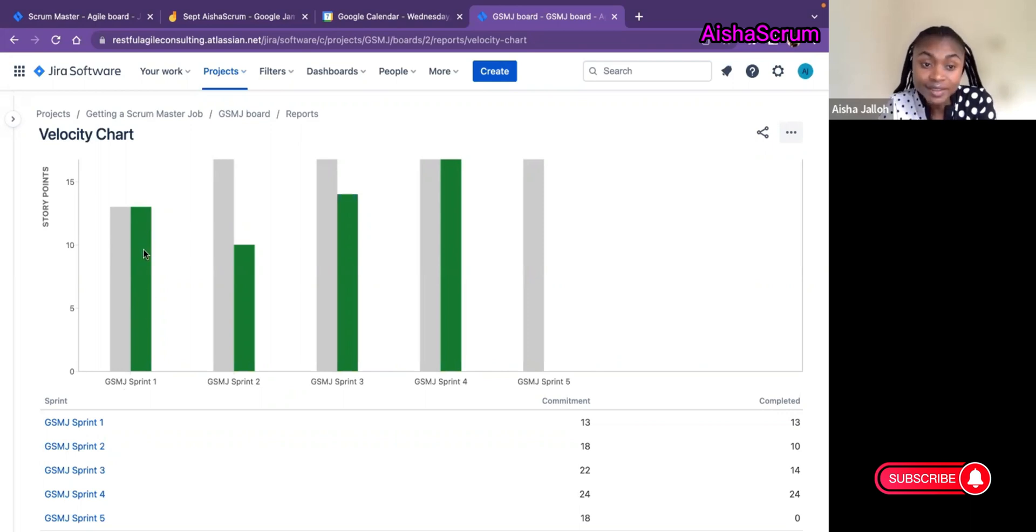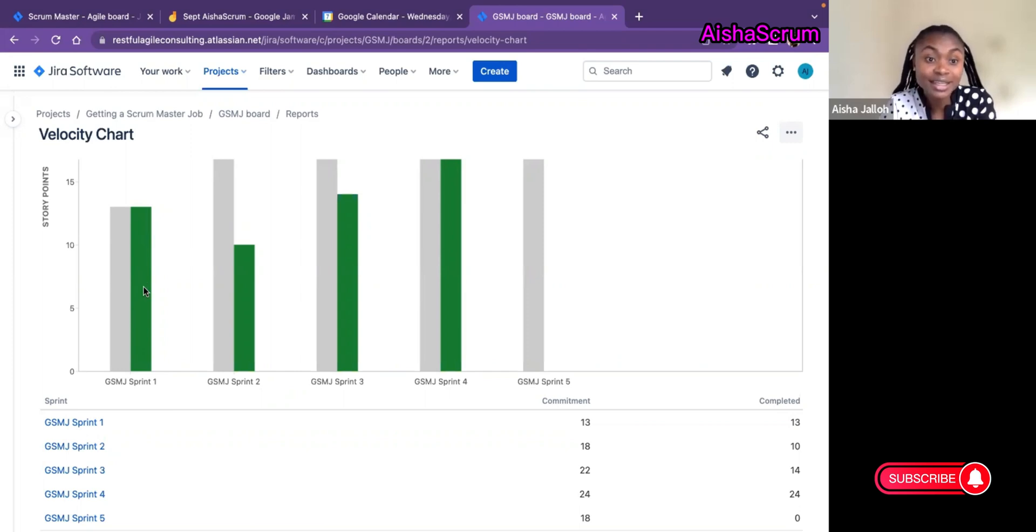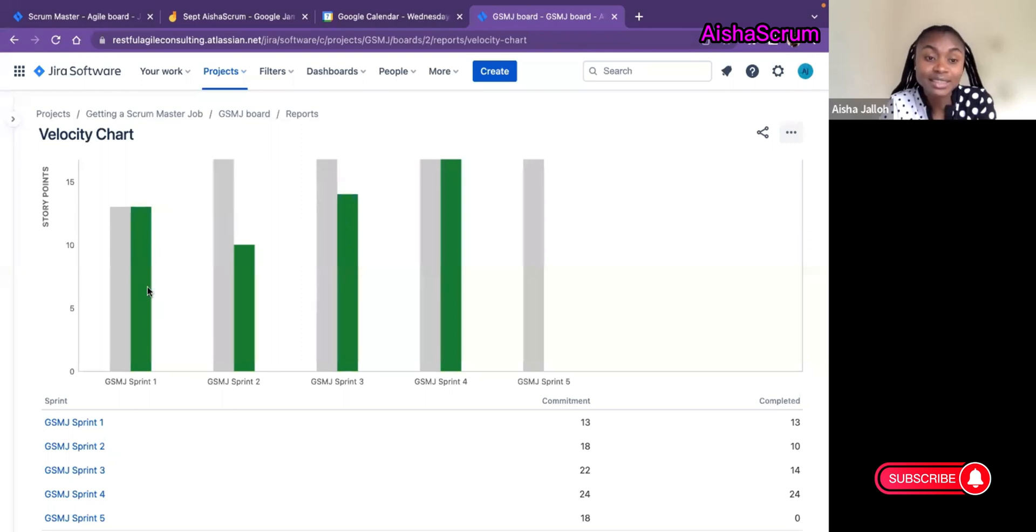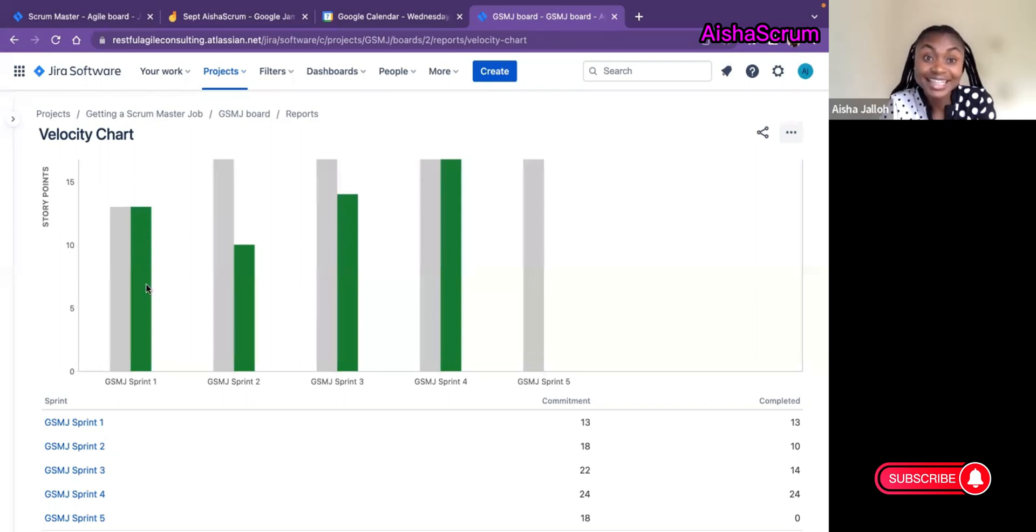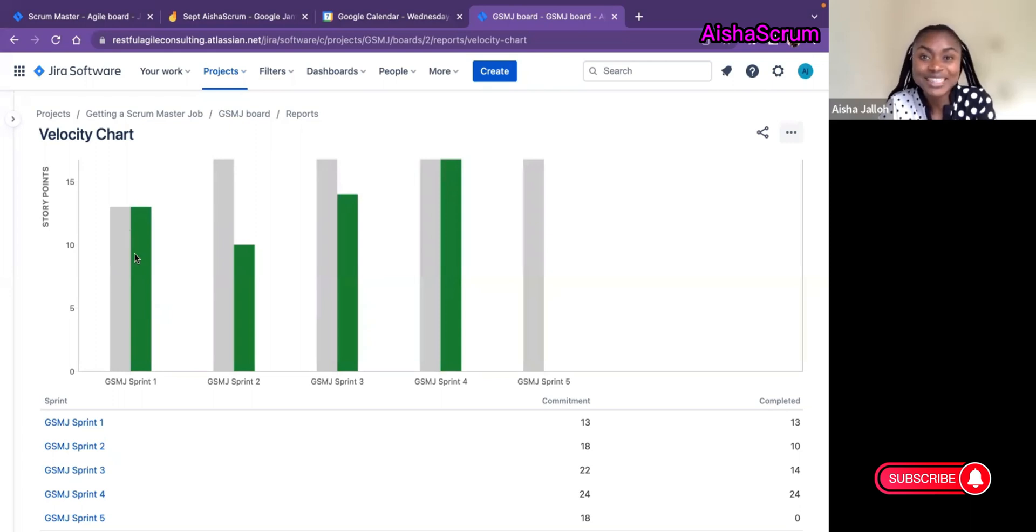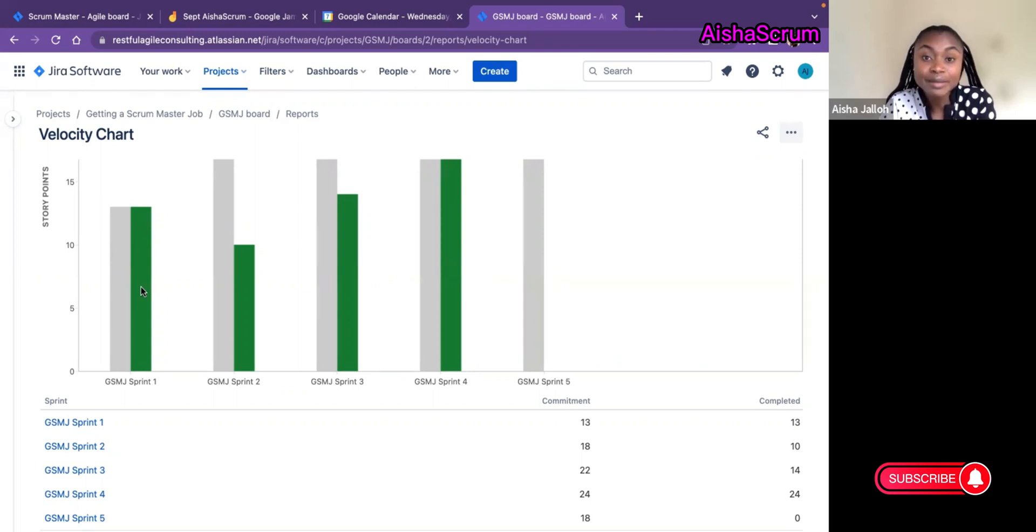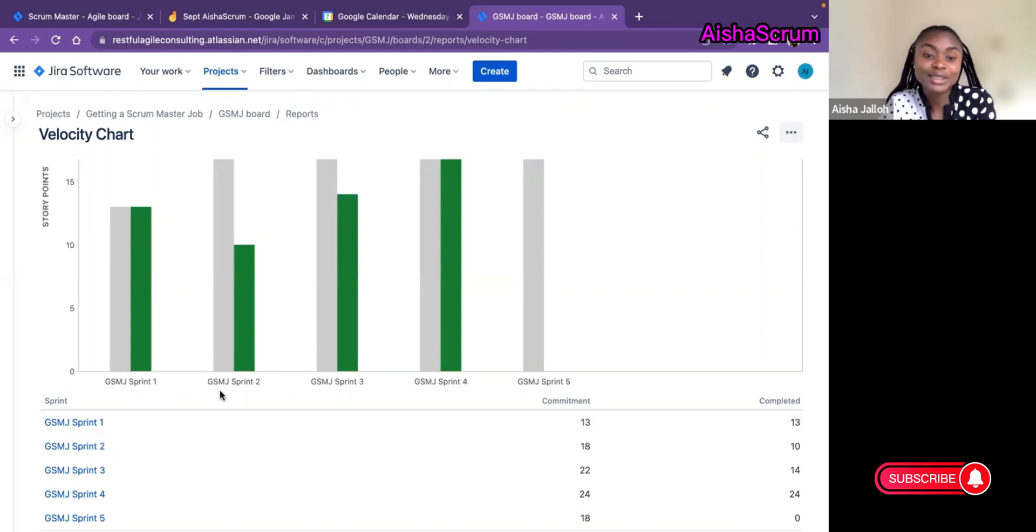In the beginning we stated that we'll complete 13 story points, and at the end of the sprint when we closed our sprint, this team also completed the exact amount they committed for, which is 13. Sometimes you rarely see this, but in this case for Sprint 1 this actually happened. This team committed to 13 story points and they completed 13. Now let's look at Sprint 2.